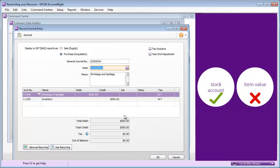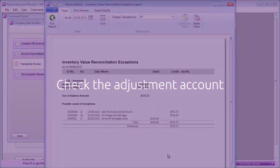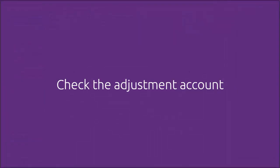When it comes to your stock, the Adjust Inventory feature is the way to go. But mistakes can still happen.